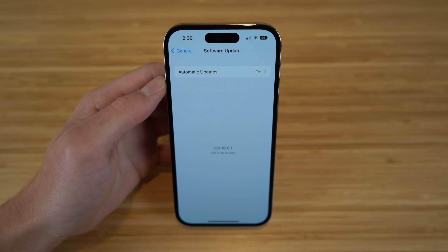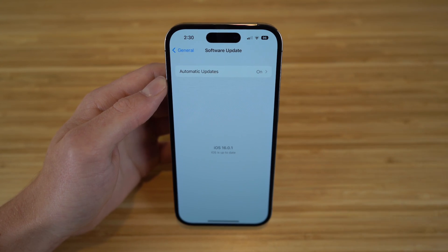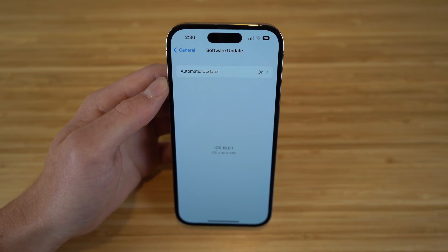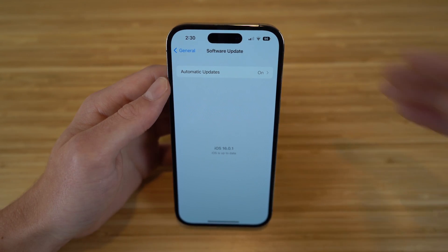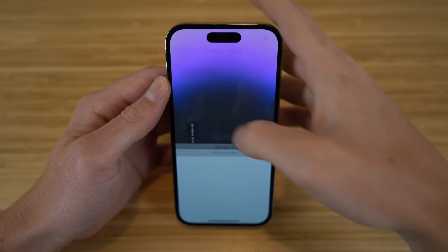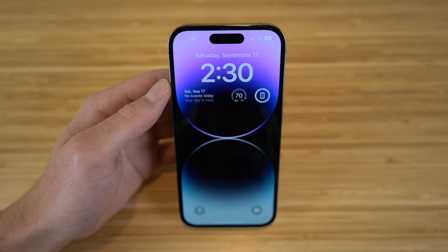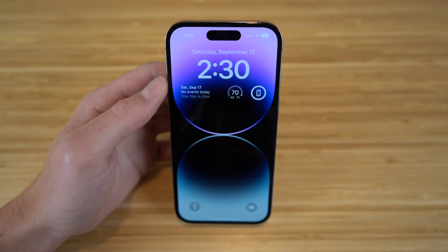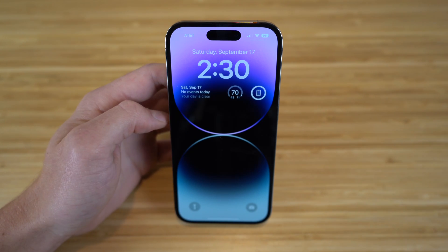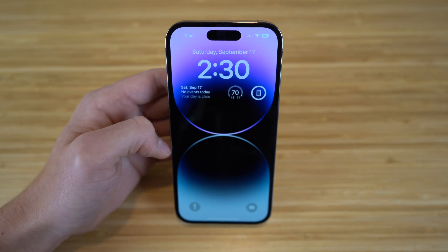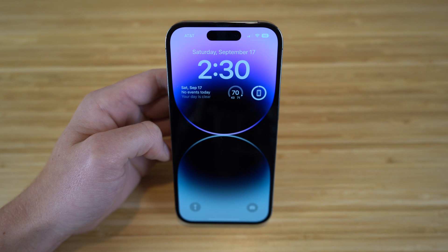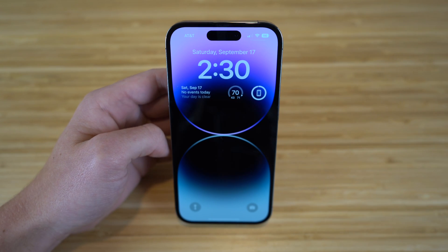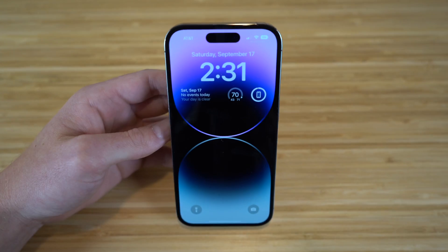Now since we have iOS 16 updated on our iPhone 14, I want to show you a new feature that comes with it regarding the display and the lock screen. With iOS 16 on your iPhone 14, you can actually change and edit your lock screens without having to go into settings — you can do it right through the lock screen, which makes it super convenient. They have offered tons of new customizations, so let's dive into all of them.